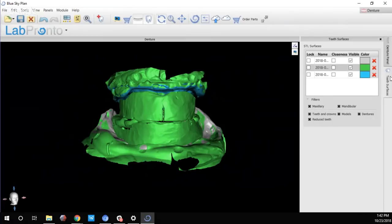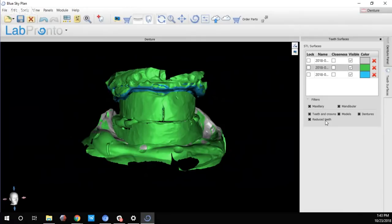In the Teeth Surfaces panel, we have filter checkboxes: Maxillary covers all maxillary surfaces, Mandibular covers mandibular data. We also have Teeth and Crown boxes. For dentures, we'll have the denture base, the reduced denture, the denture reduced coping, and the reduced teeth — a new data set created so that when we print the teeth they can be easily glued into the denture base. I'll explain this further once the denture is done.